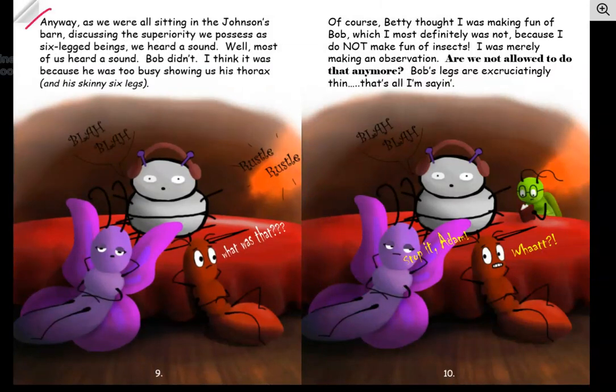As we were all sitting in the Johnson's barn discussing the superiority we possess as six-legged beings, we heard a sound. Well, most of us heard a sound. Bob didn't. I think it was because he was too busy showing us his thorax and his skinny six legs. Of course, Betty thought I was making fun of Bob, which I most definitely was not because I do not make fun of insects. I was merely making an observation. Are we not allowed to do that anymore? Bob's legs are excruciatingly thin. That's all I'm saying.